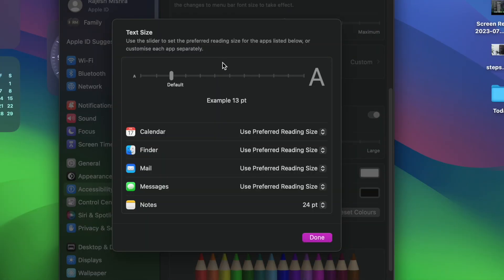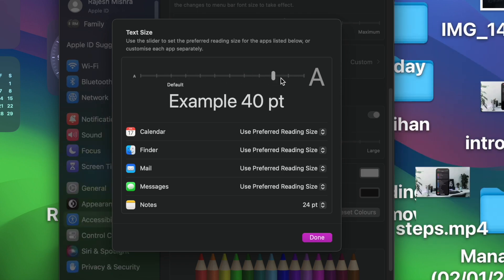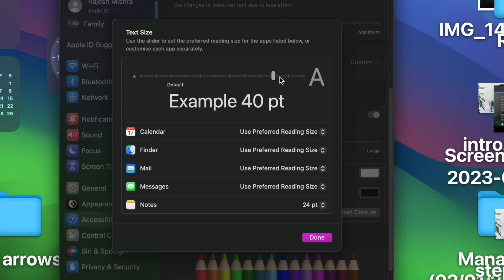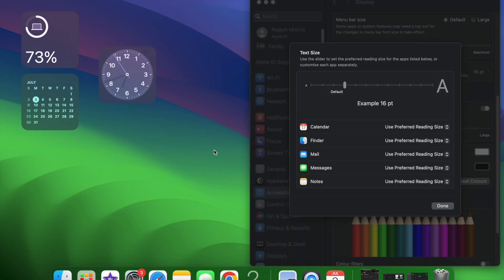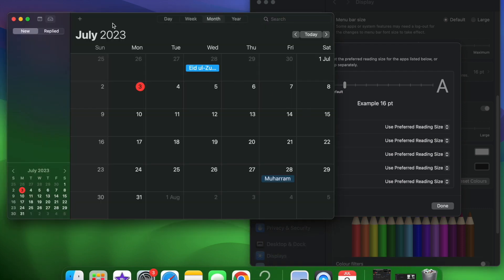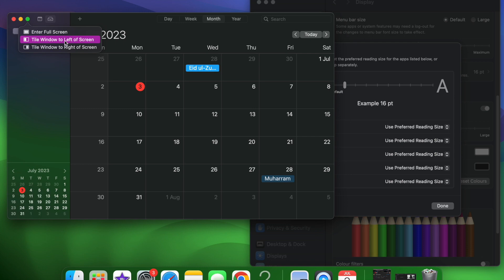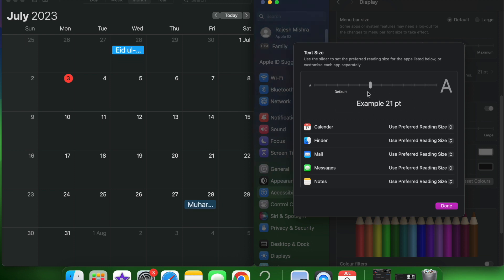There are two ways you can increase or decrease the text size. If you want all the compatible apps to have the same text size, use the text slider to perfectly adjust it. Simply drag the slider towards the right to increase the text size, and drag it towards the left to decrease it. The best way to fine-tune it is to have the app open while you are tweaking the text size — this is where split view has a role to play. Open the compatible app, hover the pointer over the green traffic light, and choose the window to the left or right of the screen. Then drag the slider to see the effect in real time. Don't forget to click Done at the bottom of the window to confirm the change.